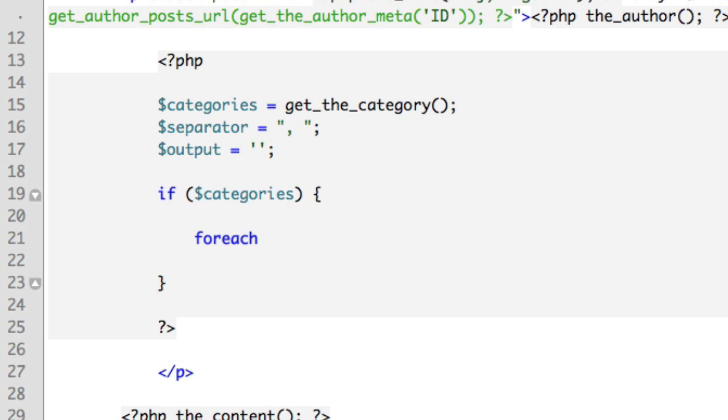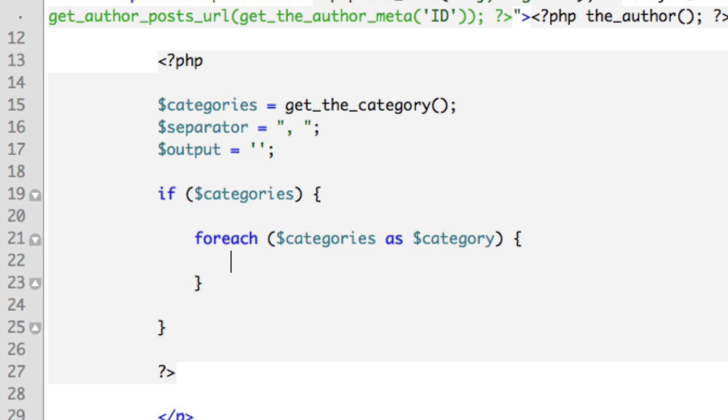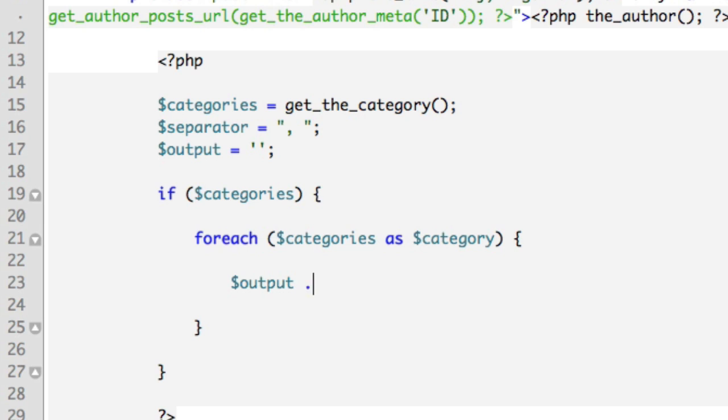And the thing that we want to do is loop through something. So 'foreach'—so depending on how many items are in this array, because we are not sure, we want to loop through it once for each item in the array. So we'll say for all of the categories, loop through each one with the phrase 'category.' So now we can use that keyword inside this bracket. So we can say 'output period equal.' So what this allows us to do, period equal, is add on to a variable instead of overwriting a variable.